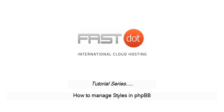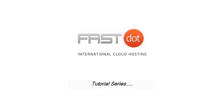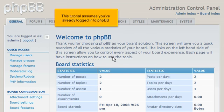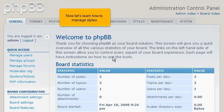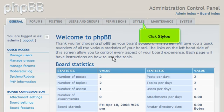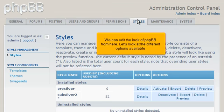How to Manage Styles in PHPBB. This tutorial assumes you've already logged in to PHPBB. Now let's learn how to manage styles. Click Styles. We can edit the look of PHPBB from here. Let's look at the different options available.